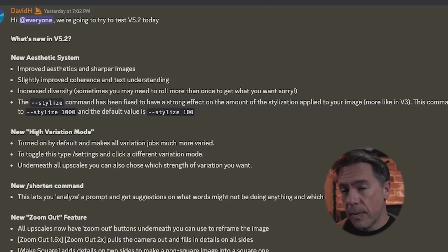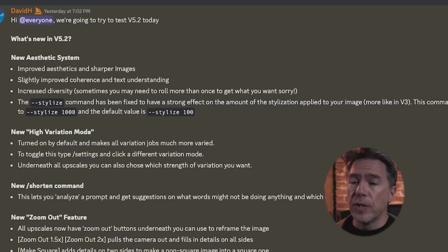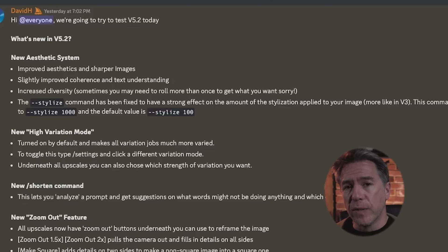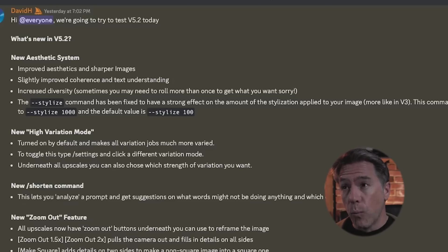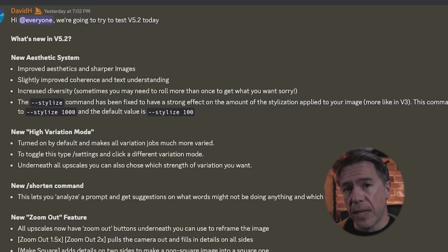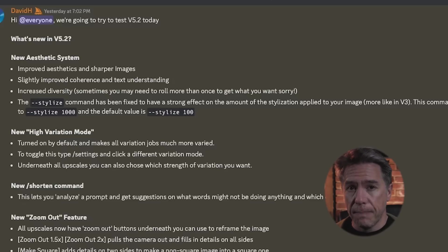We're going to take a look at the difference between high and low in just a minute. And apparently Midjourney's language model has been slightly improved as well, which will help it understand exactly what you are after. There's a really cool, interesting feature coming up in just a bit that's going to showcase that.